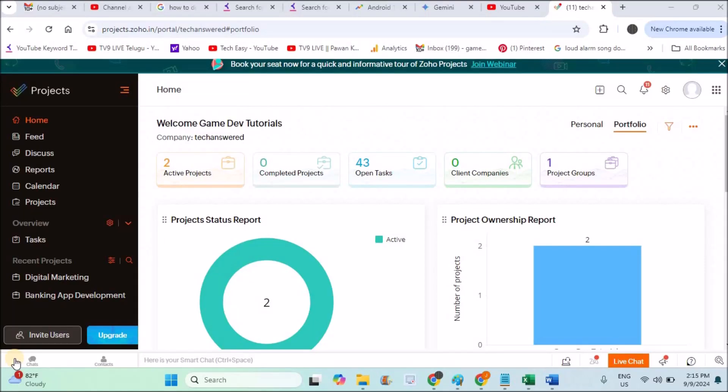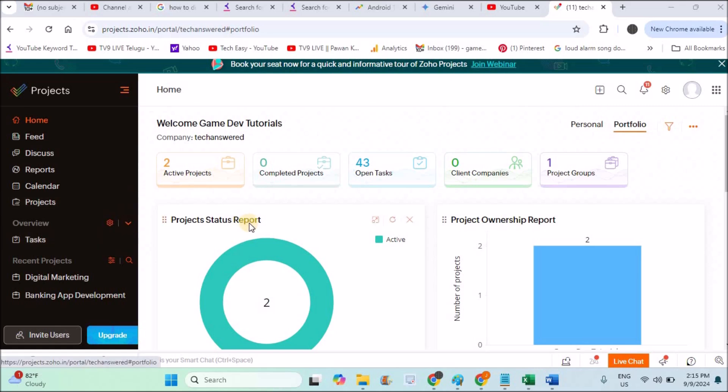Hello, welcome to Tech Easy. Good afternoon to everyone. Today in this video we'll see how we can enable the milestones option on Zoho. I received many comments asking me where is the milestones option on Zoho, I am unable to find that option.